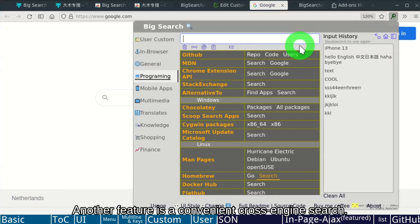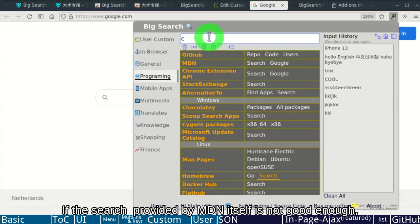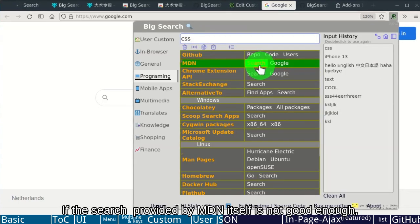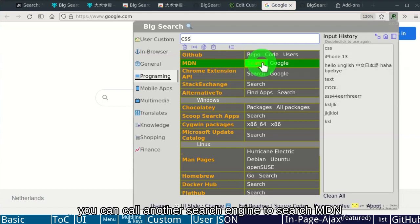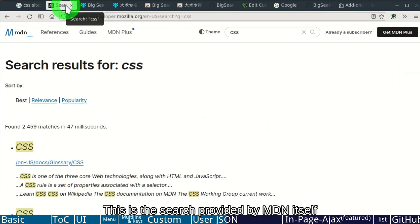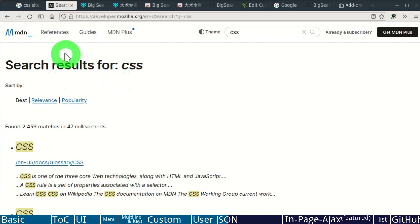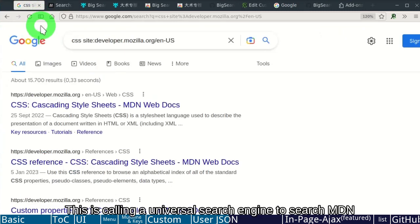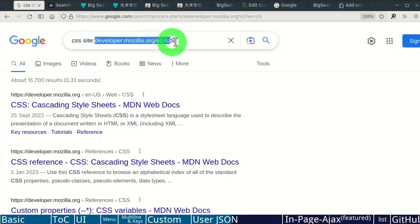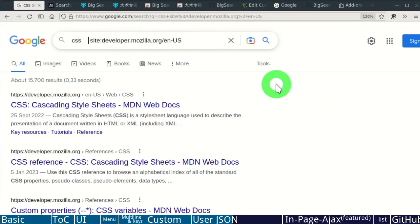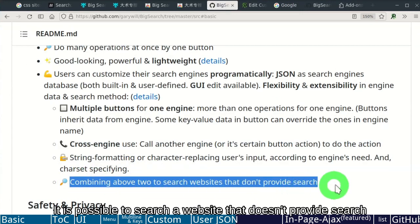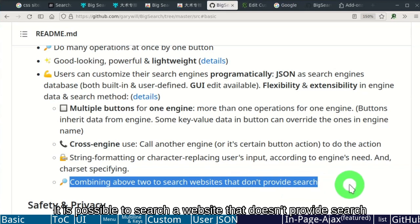Another feature is a convenient cross-engine search. For example, the MDN documentation website. If the search provided by MDN itself is not good enough, you can call another search engine to search MDN. This is the search provided by MDN itself. This is calling a universal search engine to search MDN. Furthermore, it is possible to search a website that doesn't provide search.